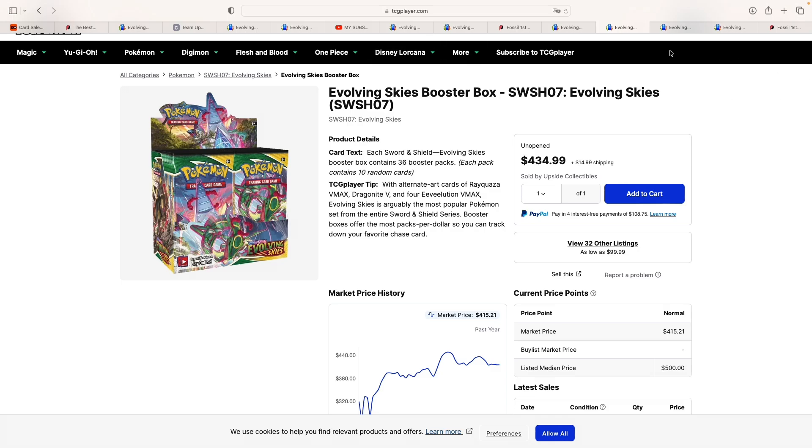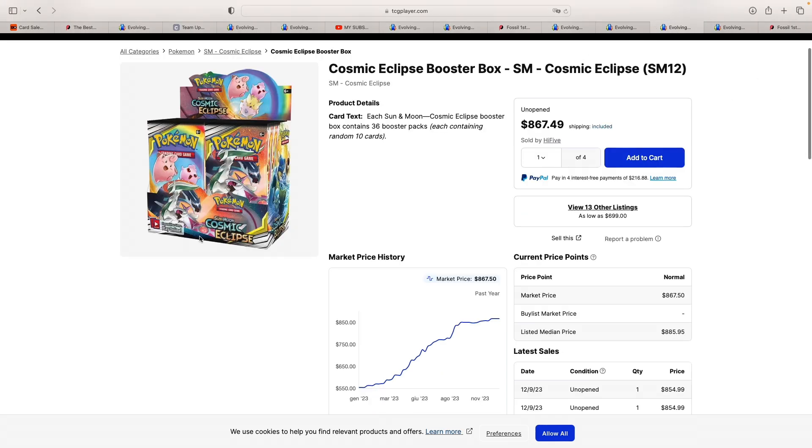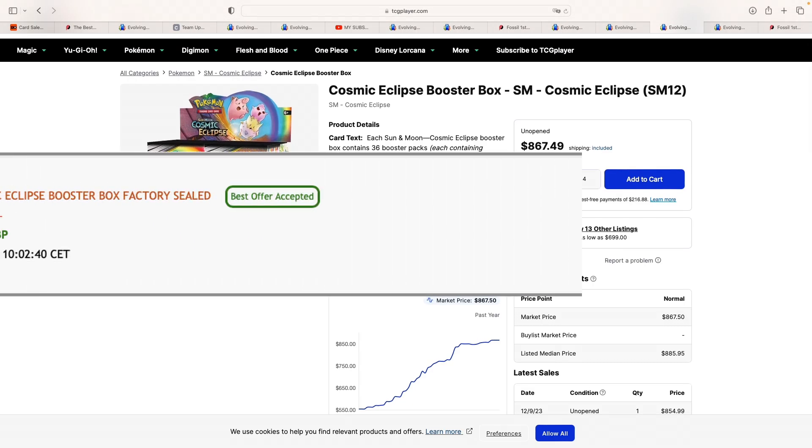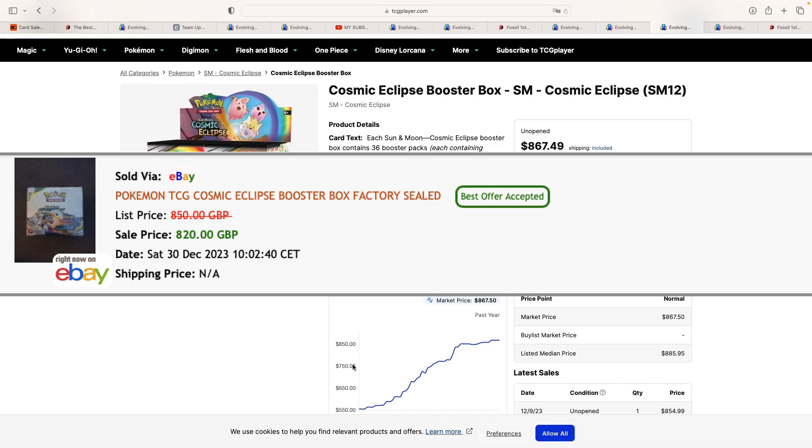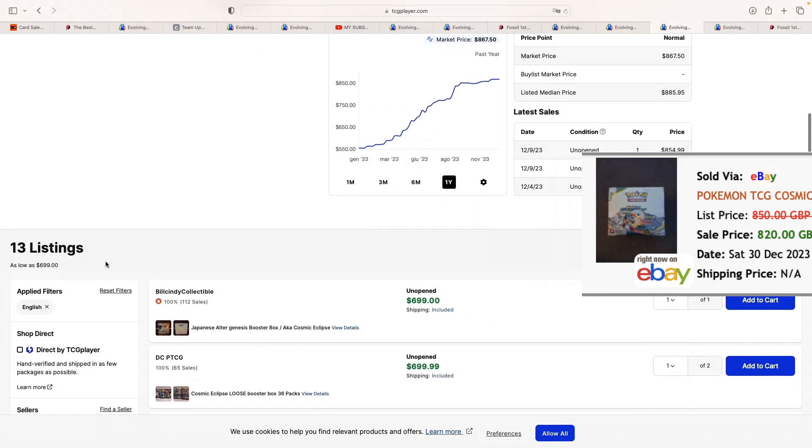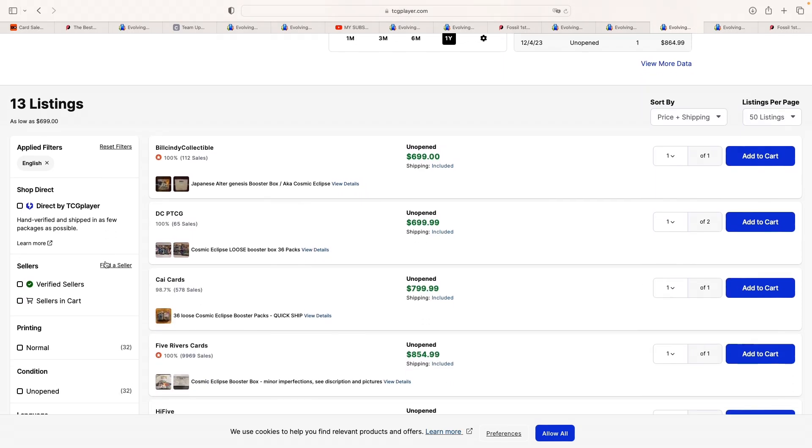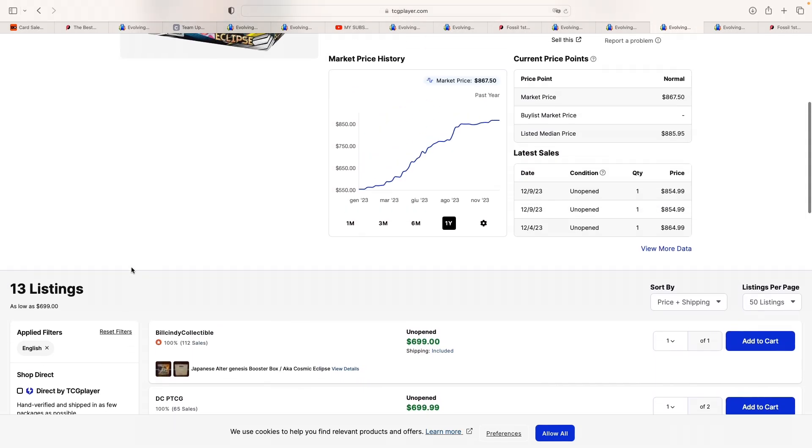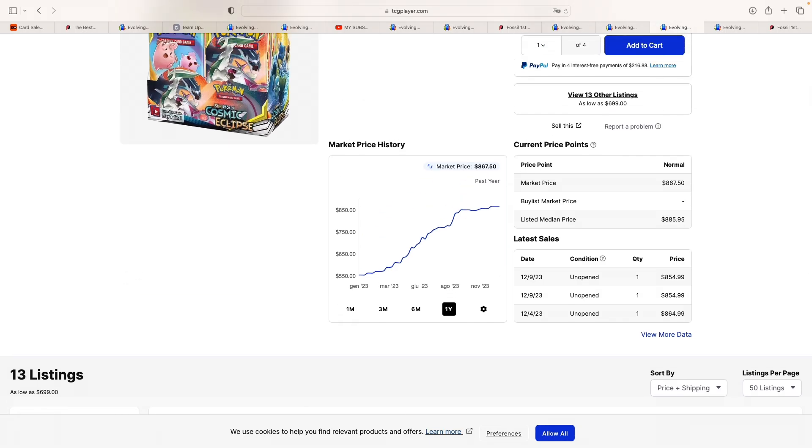We're getting towards the end of the video. We've seen a Cosmic Eclipse booster box selling in the UK for 820 pounds at best offer. And it looks like it was a bit above market price, at least what is considered market price in the US, as they are selling for roughly 850 dollars. Whereas this box sold for the equivalent of 1044 dollars. So it looks like once again, this type of higher end boxes, when they are selling outside of the US, tend to bring a premium, which is what I have been trying to show here on the channel.